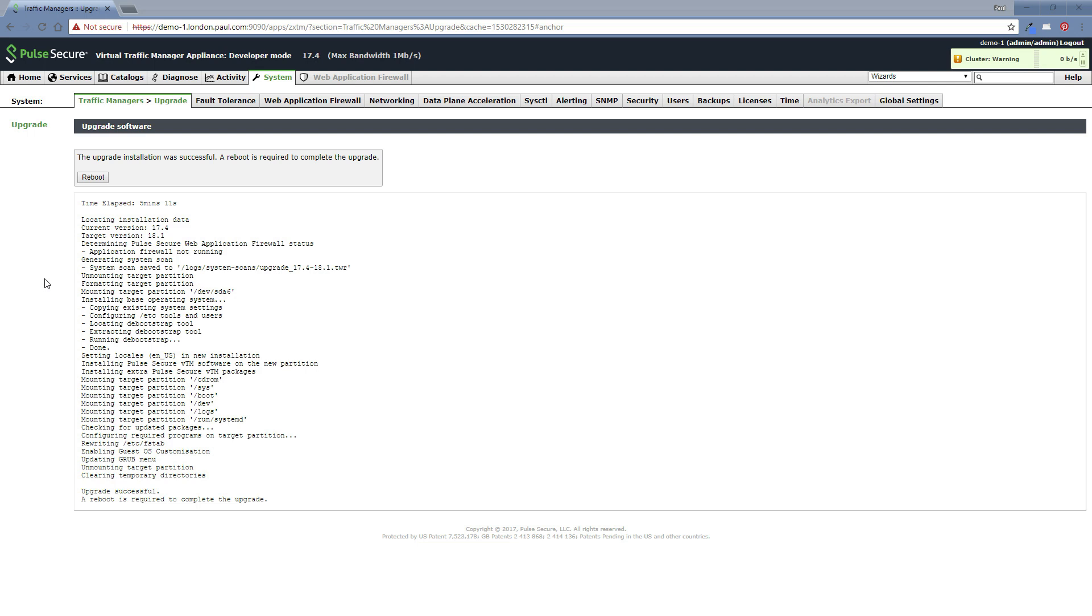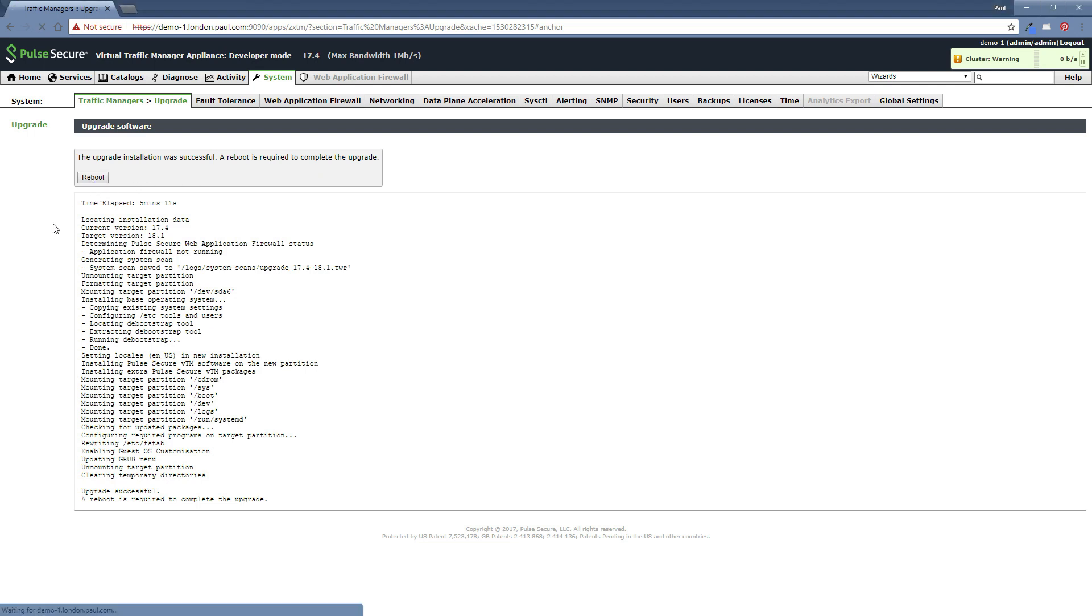So we're back. The elapsed time is just over five minutes, five minutes and 11 seconds actually. And now the screen looks like this. So the upgrade installation was successful. A reboot is required to complete the upgrade. Obviously just follow the instructions. You can click the button here. That should reboot the traffic manager.